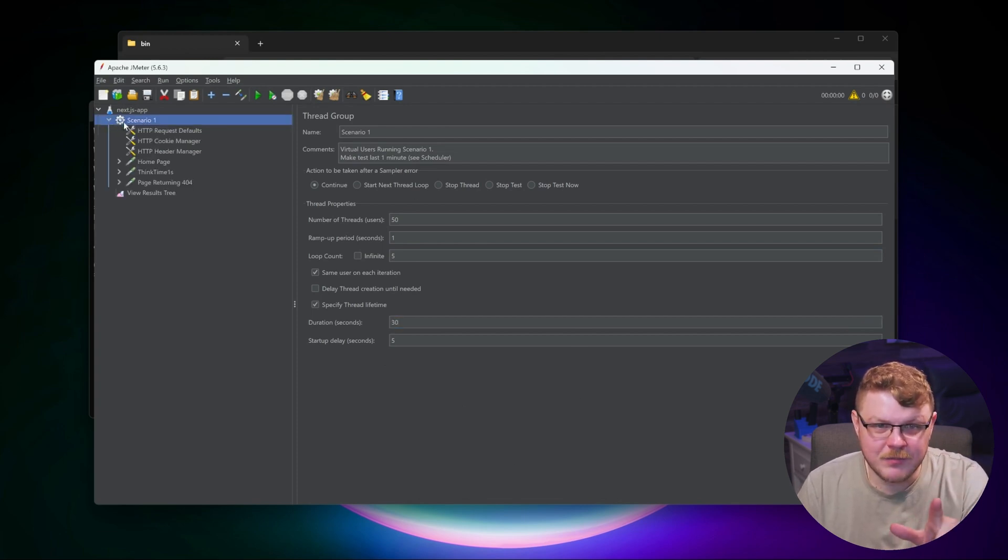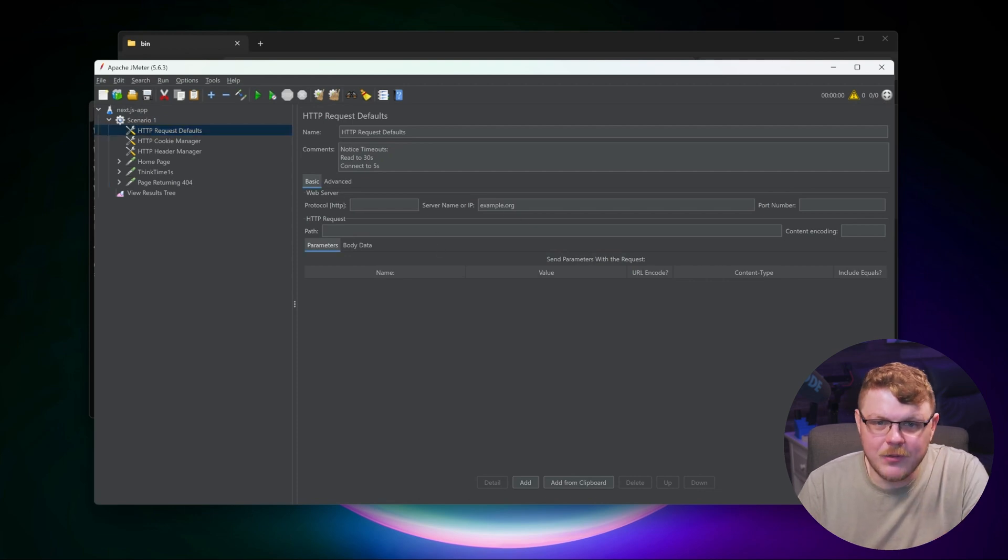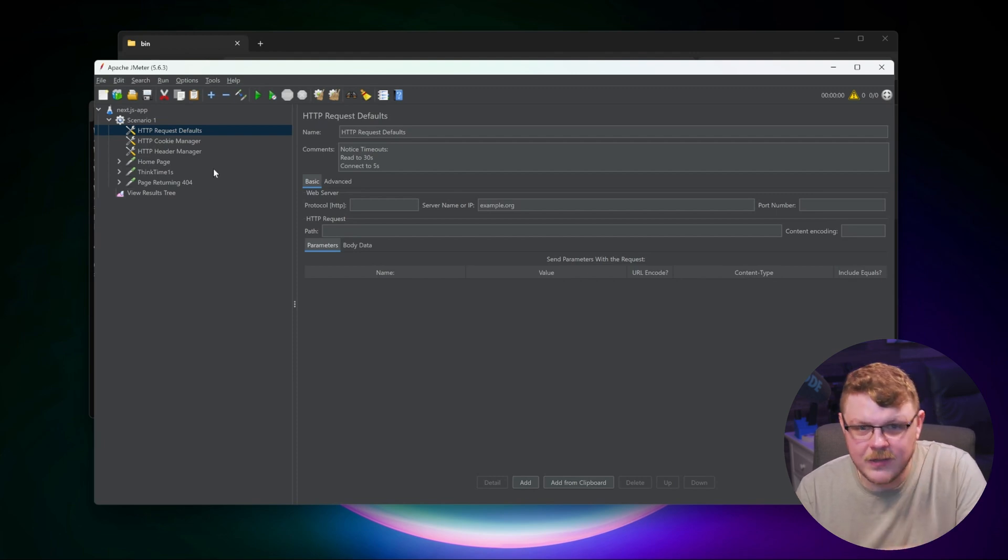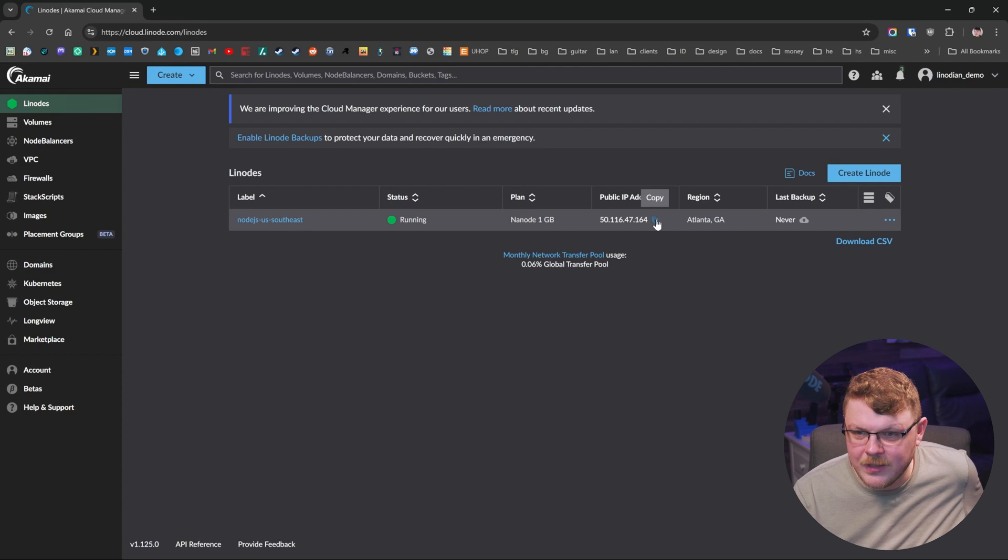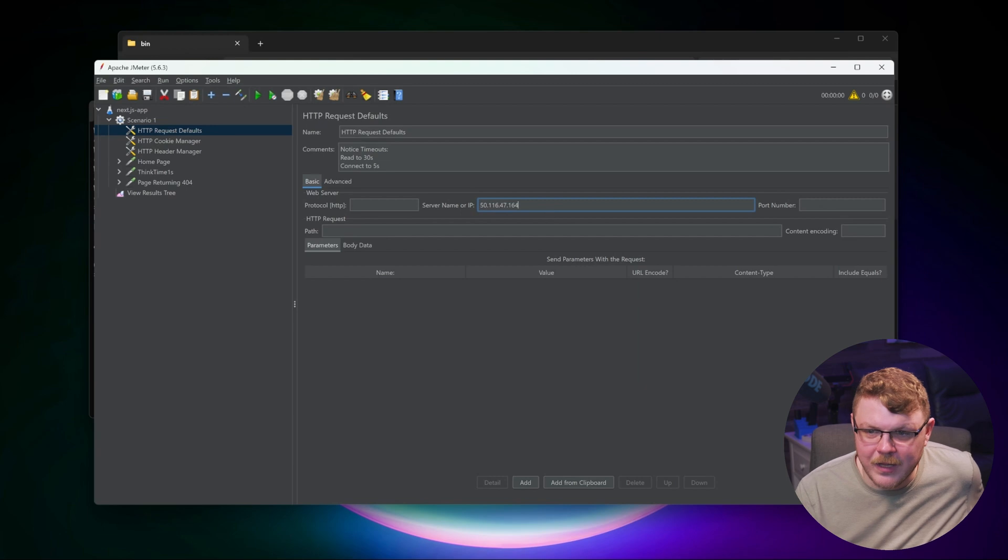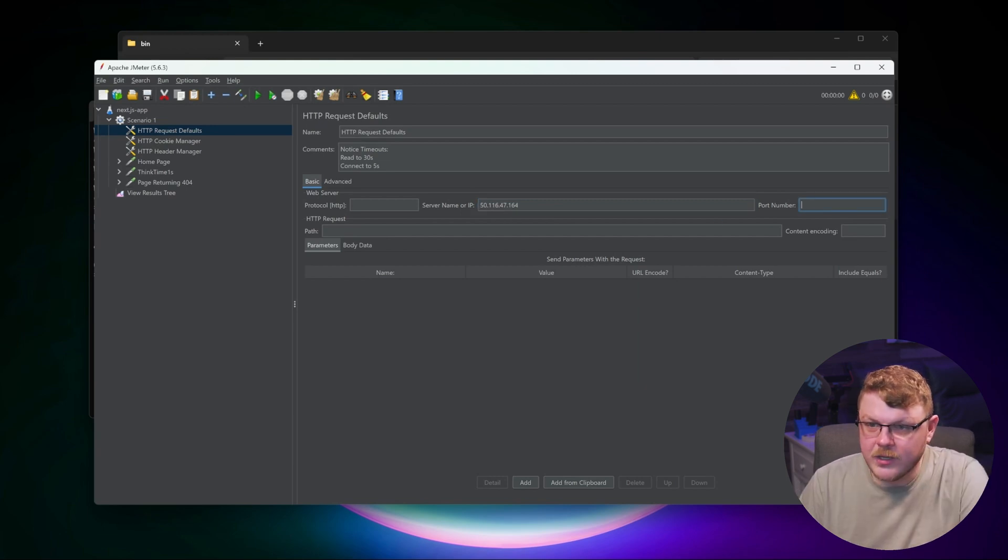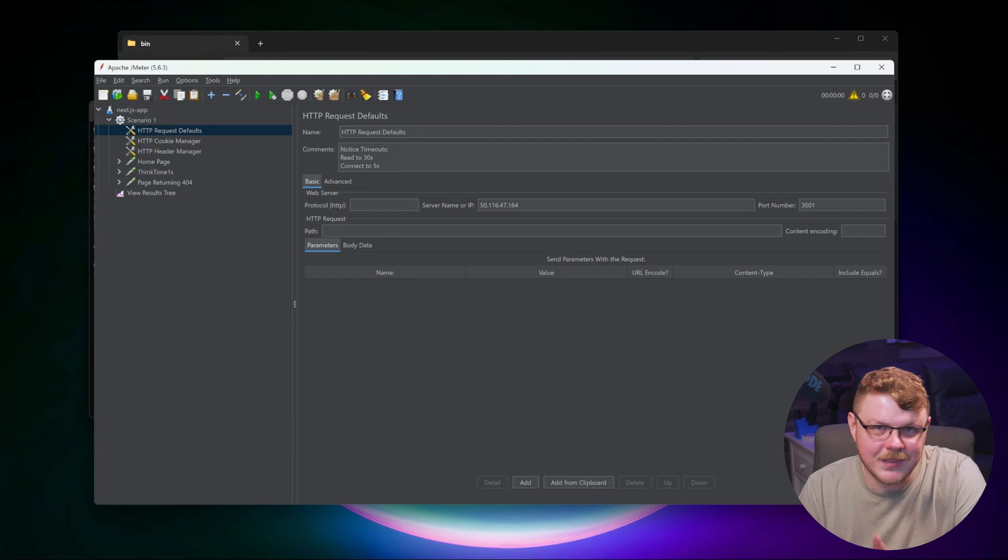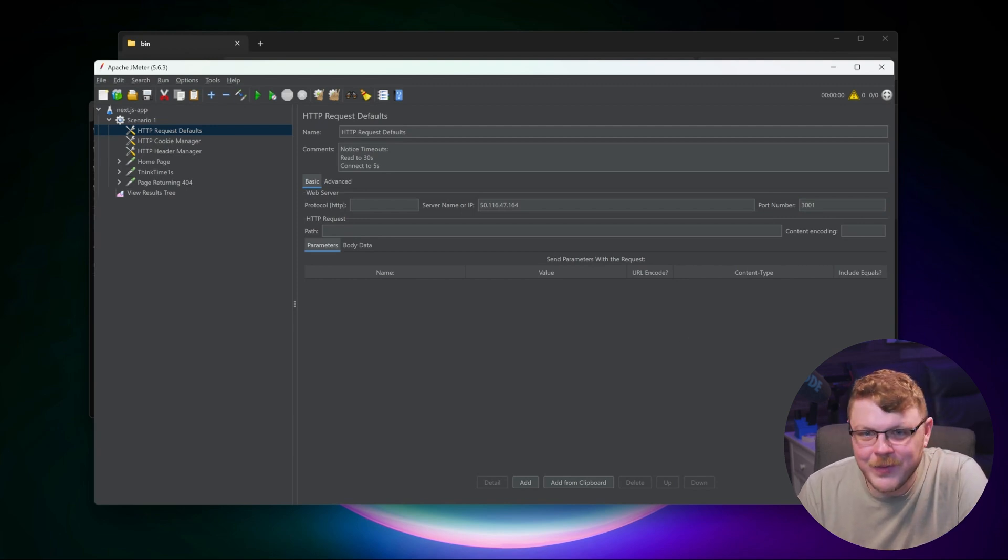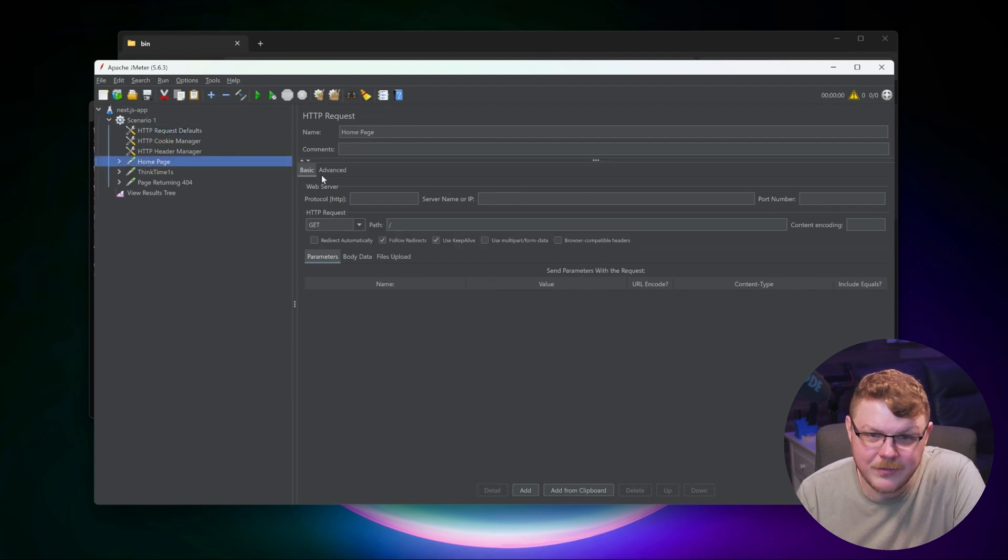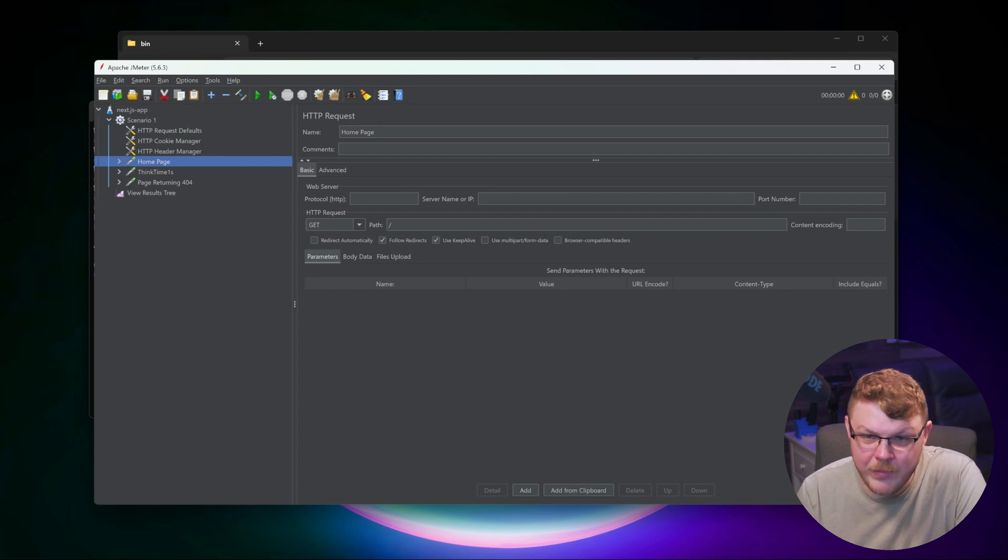But we're going to expand scenario one here and we're going to go to request defaults. Now what we're going to do on this page is specify where we actually want our test to target. Now I have my node application running, so I'm going to go ahead and hit copy on the IP address. And then I'm going to pop that into the server name or IP field. And we're going to specify port 3001 here because that's the port I have next running on.